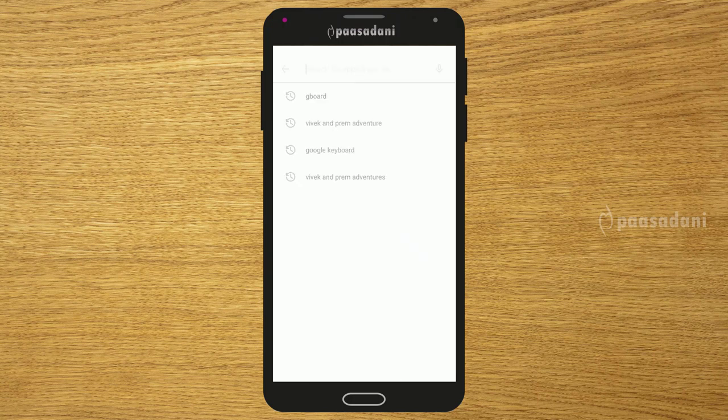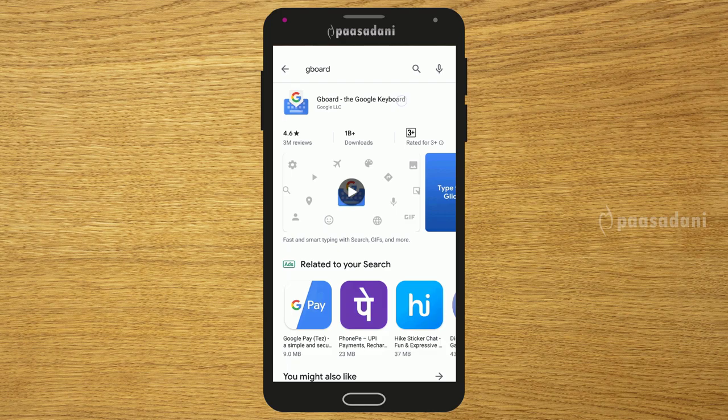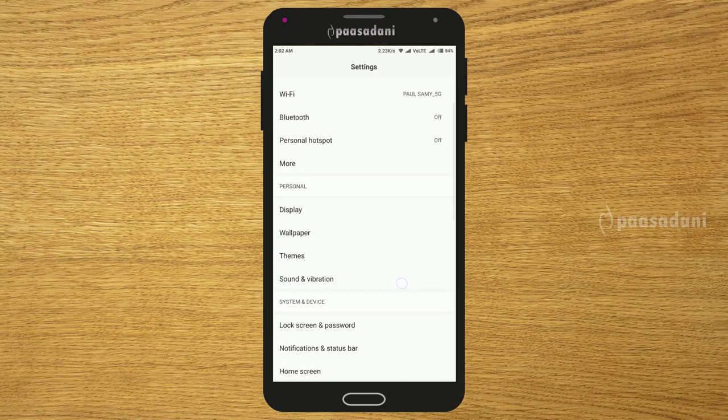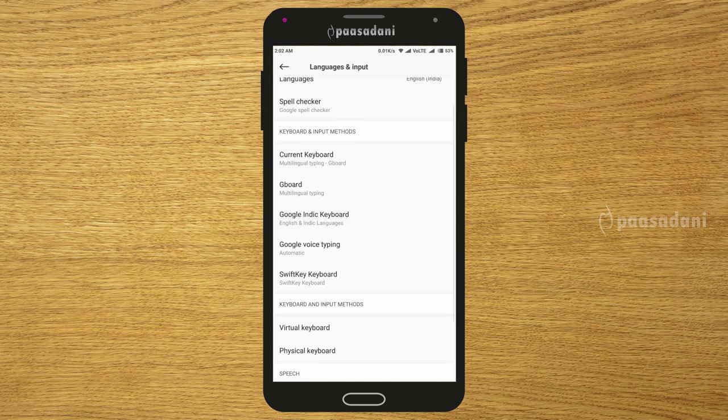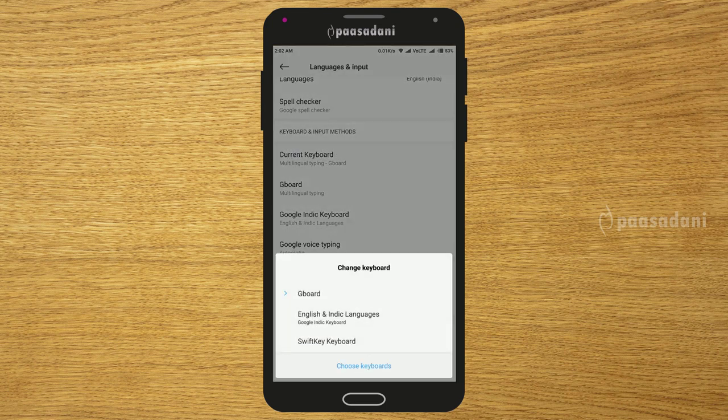What I use is Gboard. If you use a different keyboard, type Gboard in the Play Store and search for it — it's the Gboard Google Keyboard, which is Google's official keyboard. If you install it, go to language and input options, then select current keyboard and choose Gboard as your default keyboard.